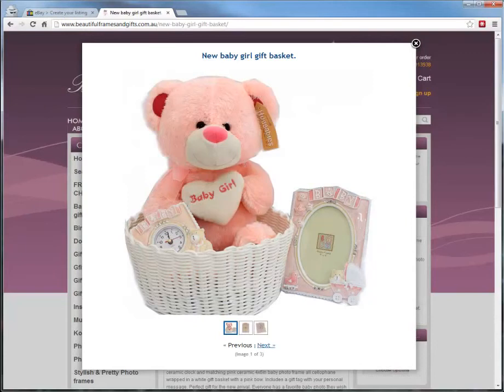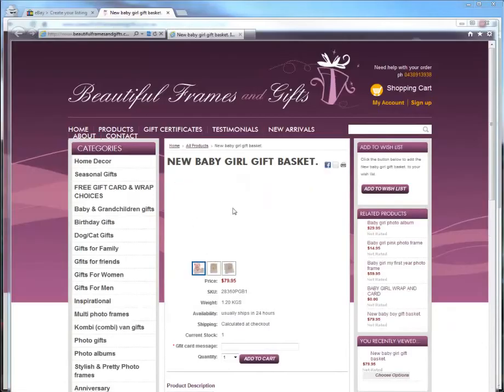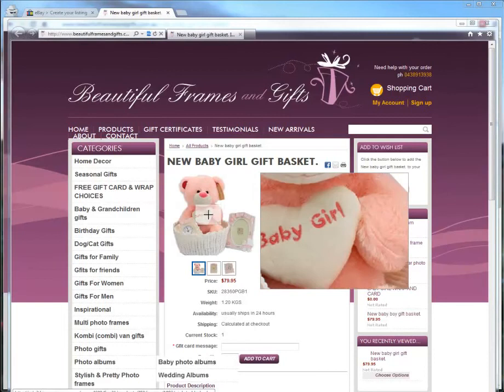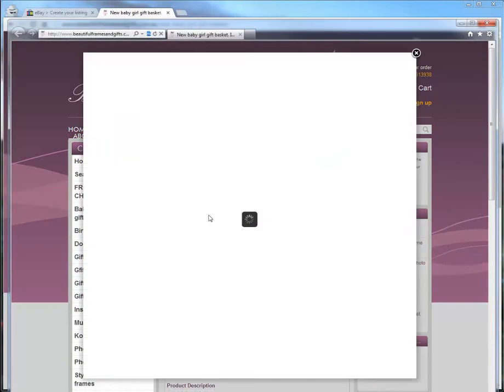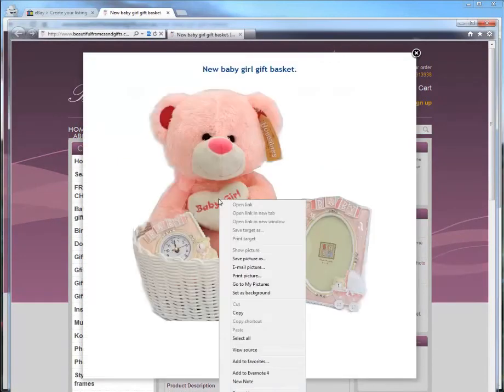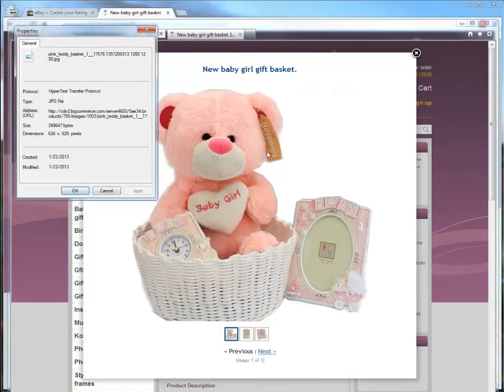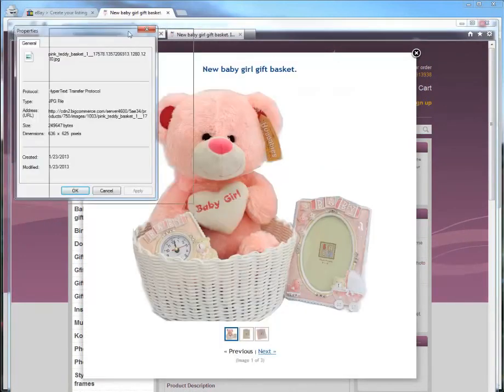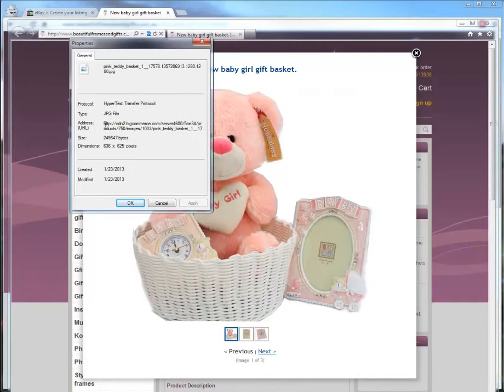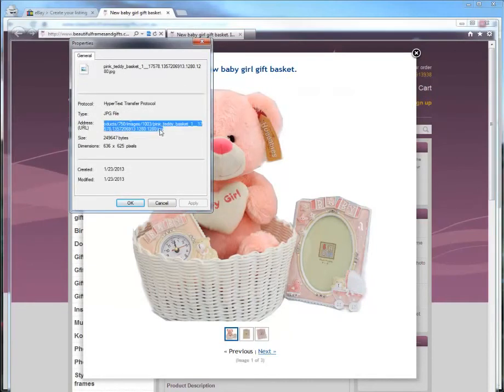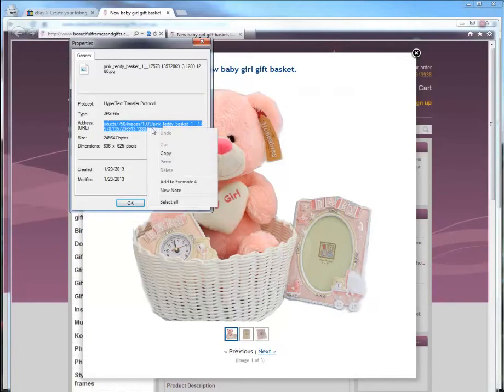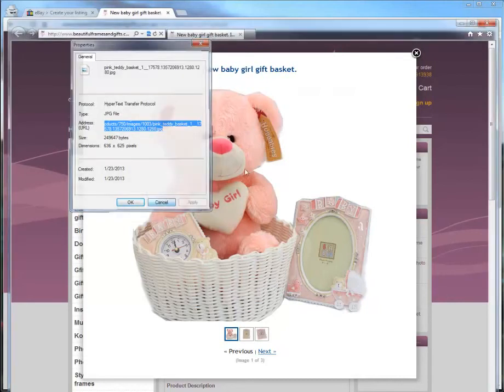Or if you're in Internet Explorer, same thing, you click on the image to enlarge. Then you're going to go right click and go Properties. And then you want to copy this address. It's a little easier in Google Chrome. We recommend using Google Chrome anyway, it's a better browser. But you want to copy that address, that's the path to that image.